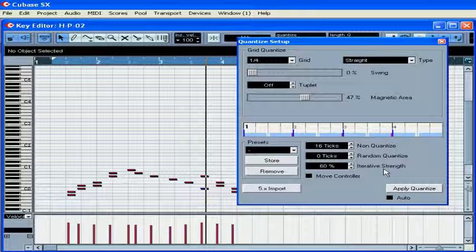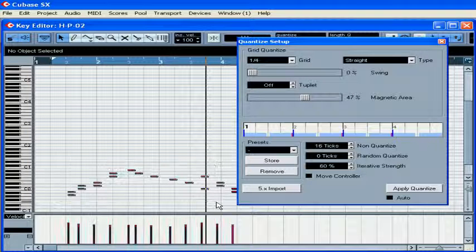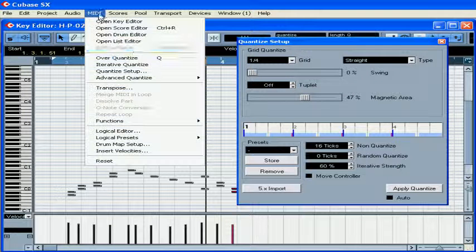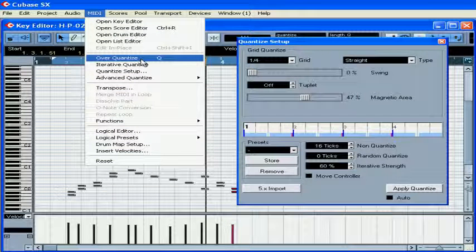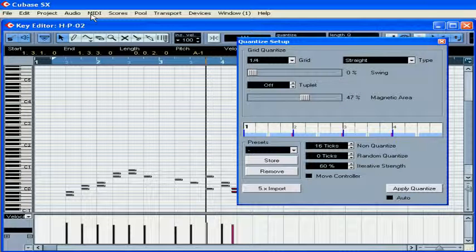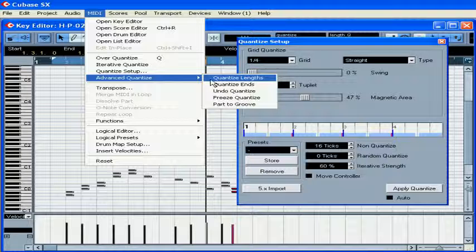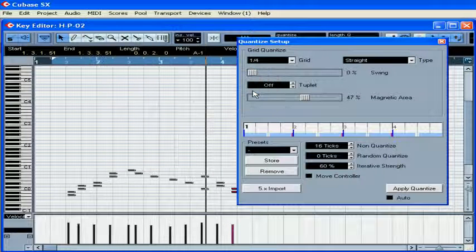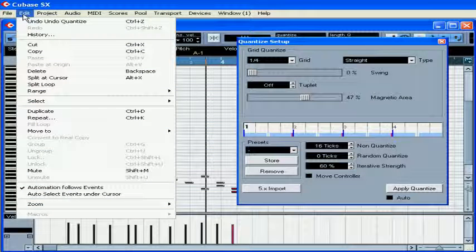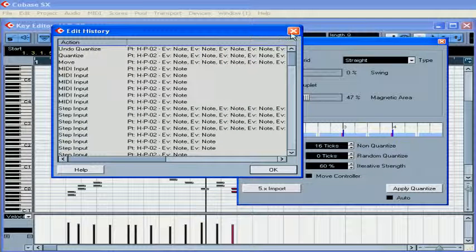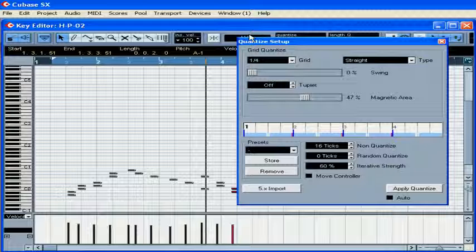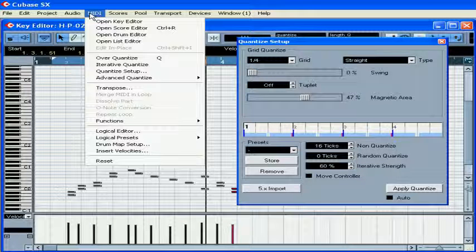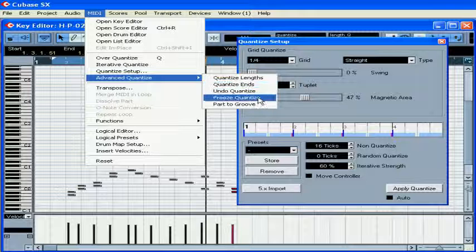I'm going to go over a few other ways to apply quantization. Select your notes, select MIDI, Over quantize. Undo quantize allows you to move notes back to their original positions. This function is separate from the history under Edit History. It can be used if the Freeze Quantize function has not been applied yet.